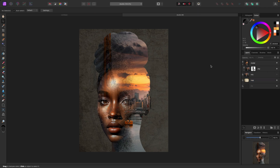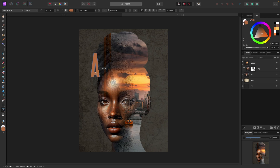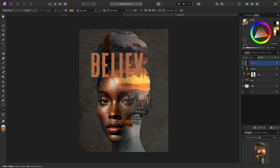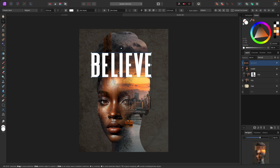That looks pretty cool. Now let's do a couple more things — first let's add some text. I'll call it 'believe.' Let's make the text white and put it at the top.